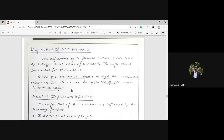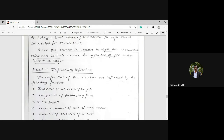Now, what are the factors that influence the deflection of a PSC member? The deflection of a PSC member is influenced by the following factors. Number one: as the live load or imposed load and the self-weight of the member change, the deflection of the PSC member will also vary.